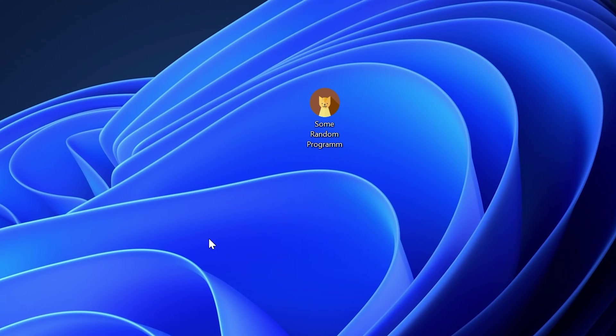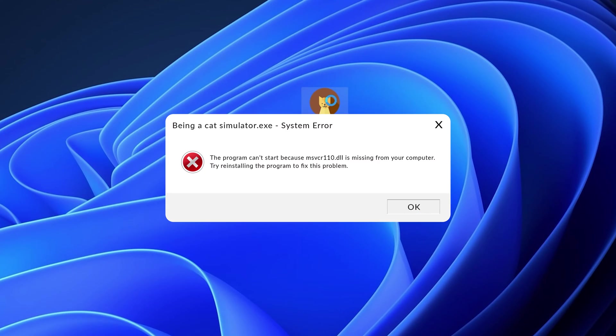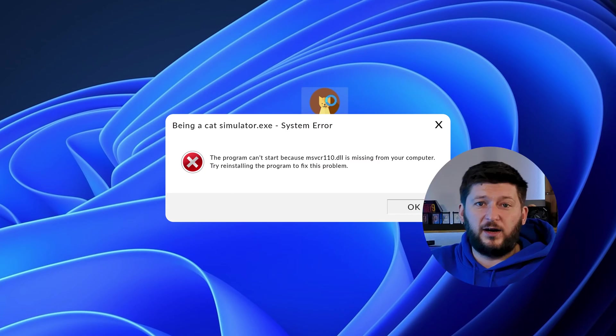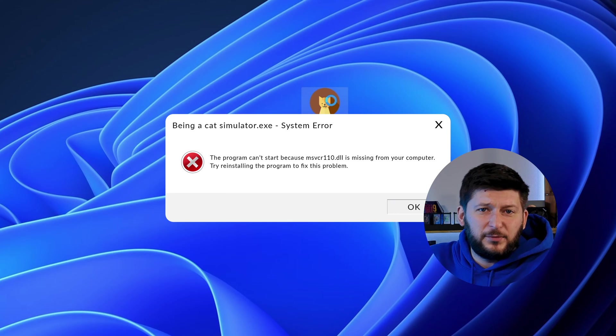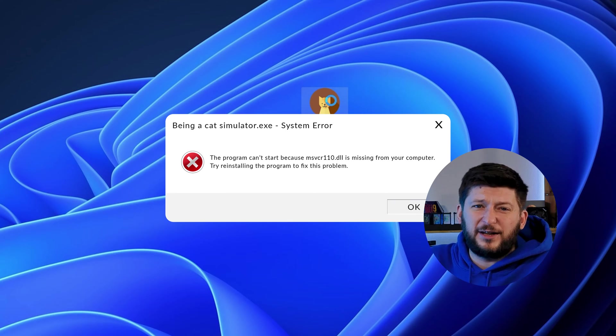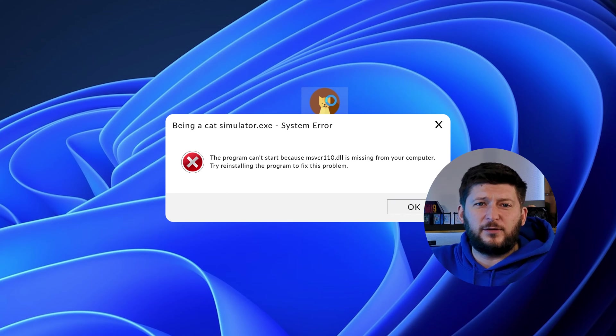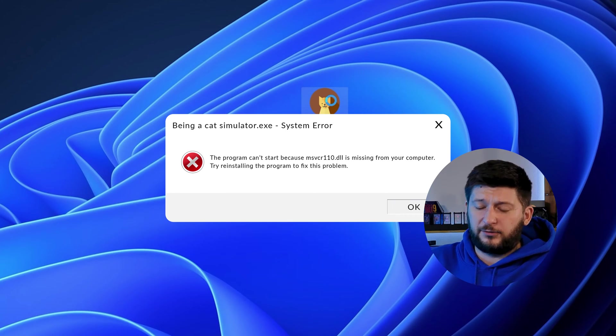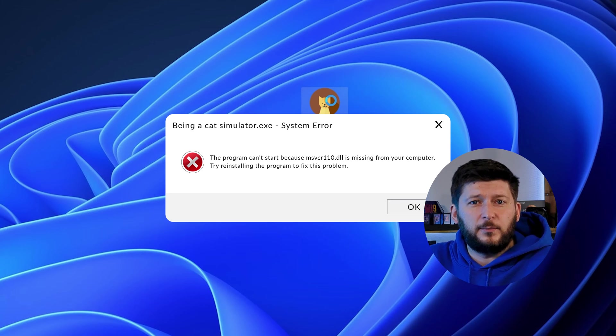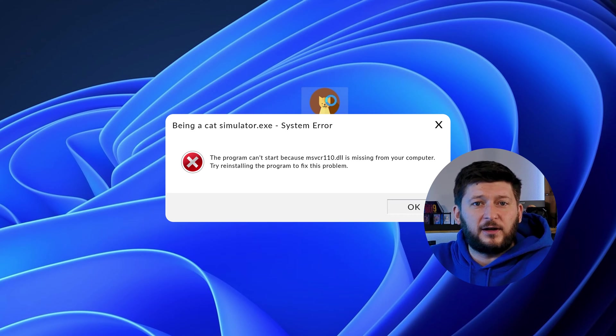Have you just tried to open up a game or program and something like this showed up? Well, that's called a missing DLL error and it sucks because it won't let you start up your program until we provide the missing DLL file.